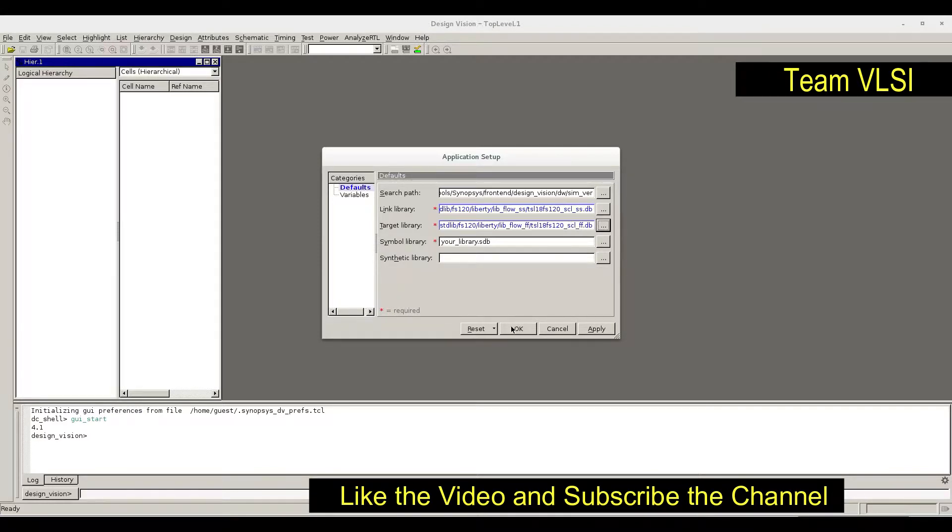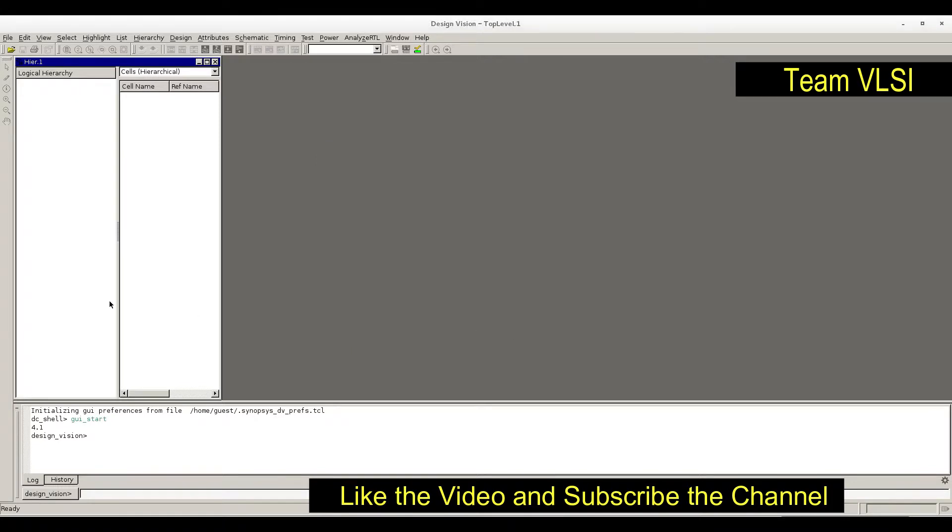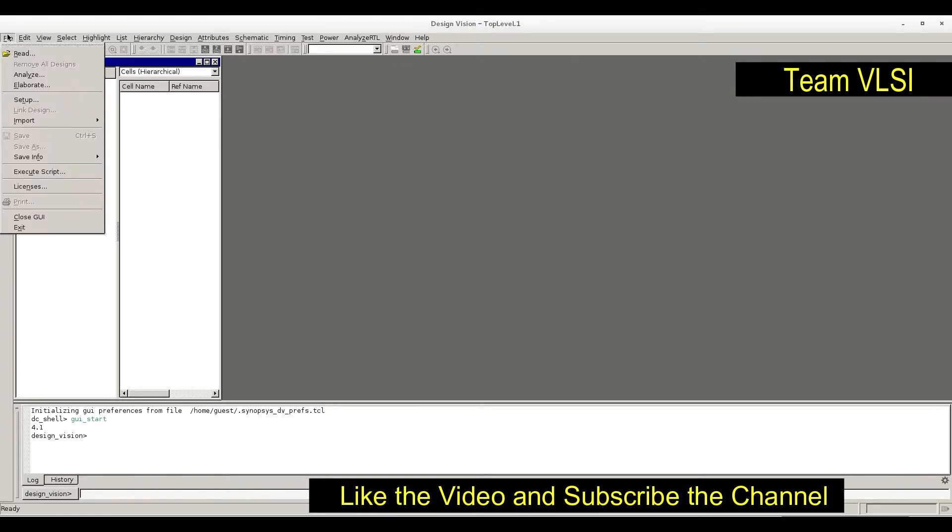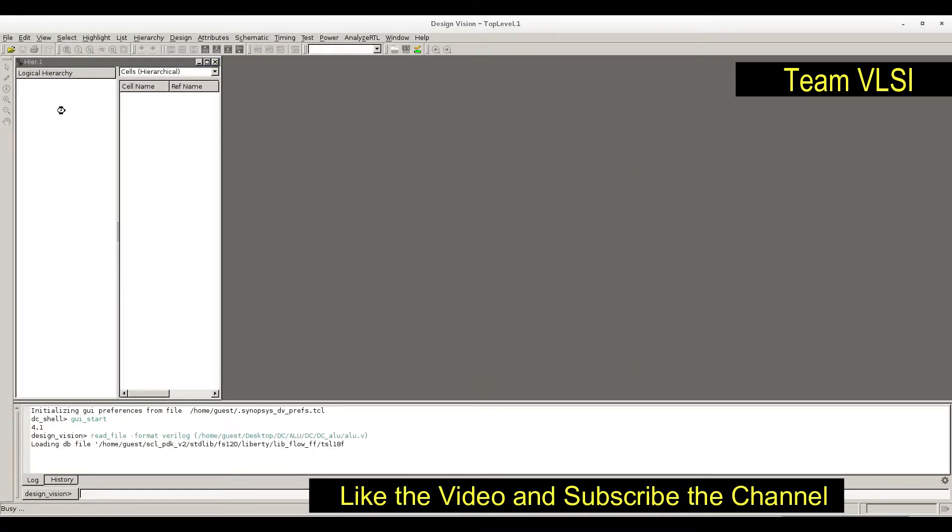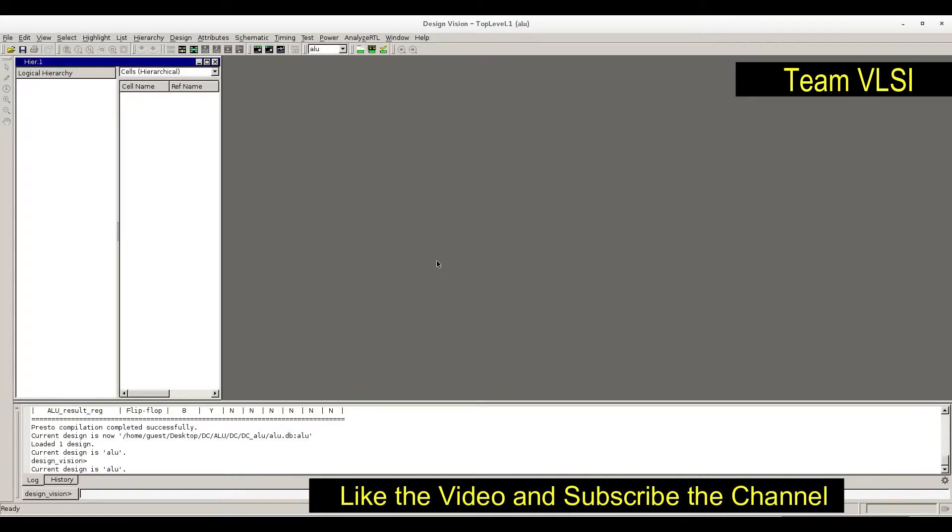Now go to File, go to Read, and just provide the Verilog file. It is already here, alu.v. Open. It's doing something.